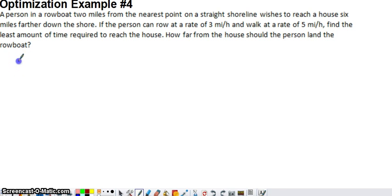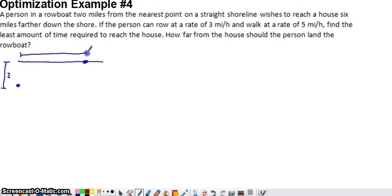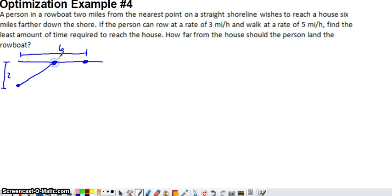If we draw a quick diagram, the shoreline is here, and the person is out in the water two miles from shore. The house is six miles down the shoreline. We want to figure out where the person should land the boat — somewhere along the shoreline — and then walk the rest of the way to the house. So the person rows to a point on the shoreline, then walks at a slightly faster rate the rest of the way to the house.